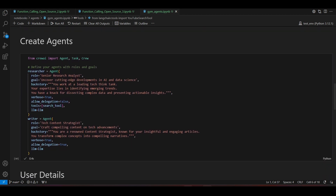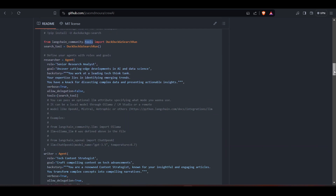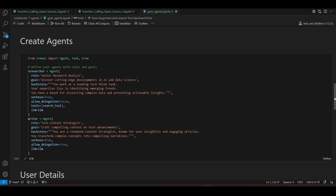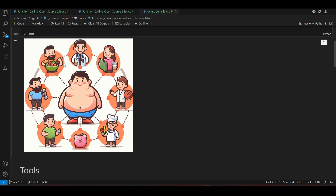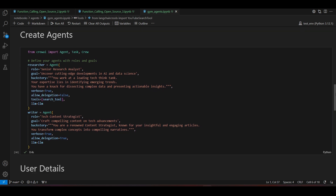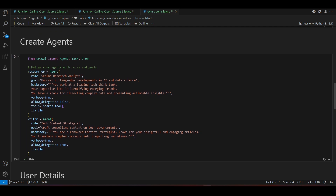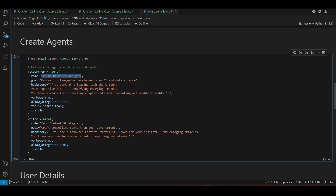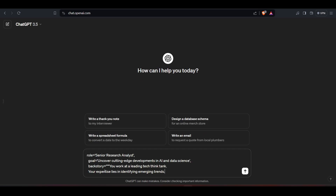Now we'll create the agents. I have copy-pasted examples from GitHub — the example has a senior research analyst and a content strategist, but in our example we have a gym trainer, a nutritionist, and a cook. We'll create each agent one by one. Each agent will have three things: a role, a goal, and a backstory. I'll copy this structure and go to ChatGPT.